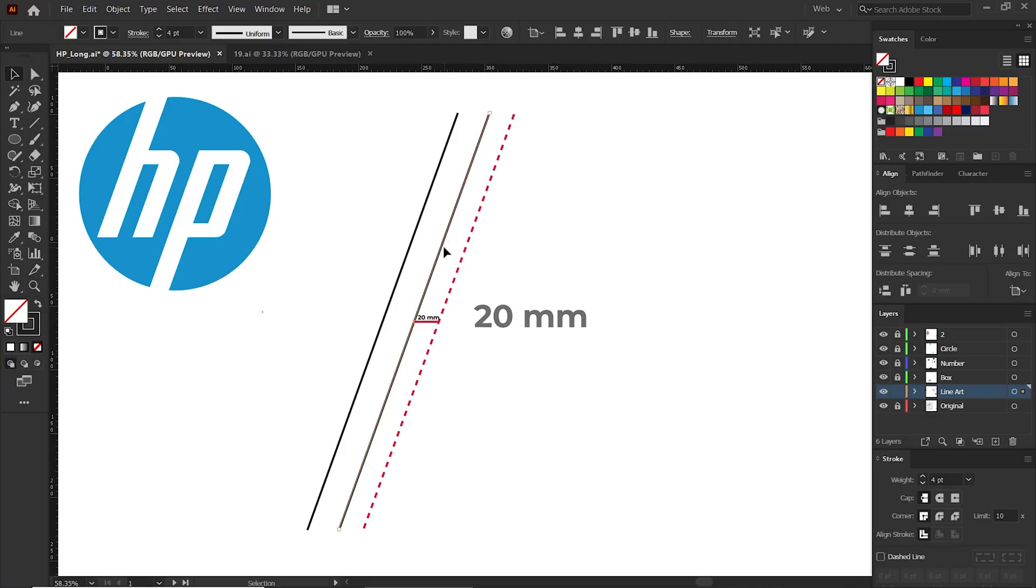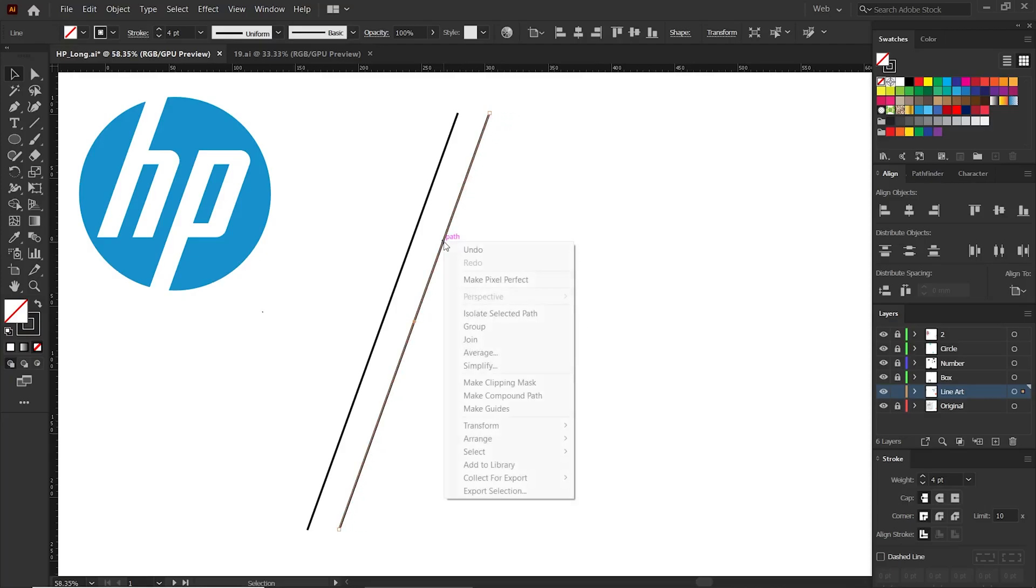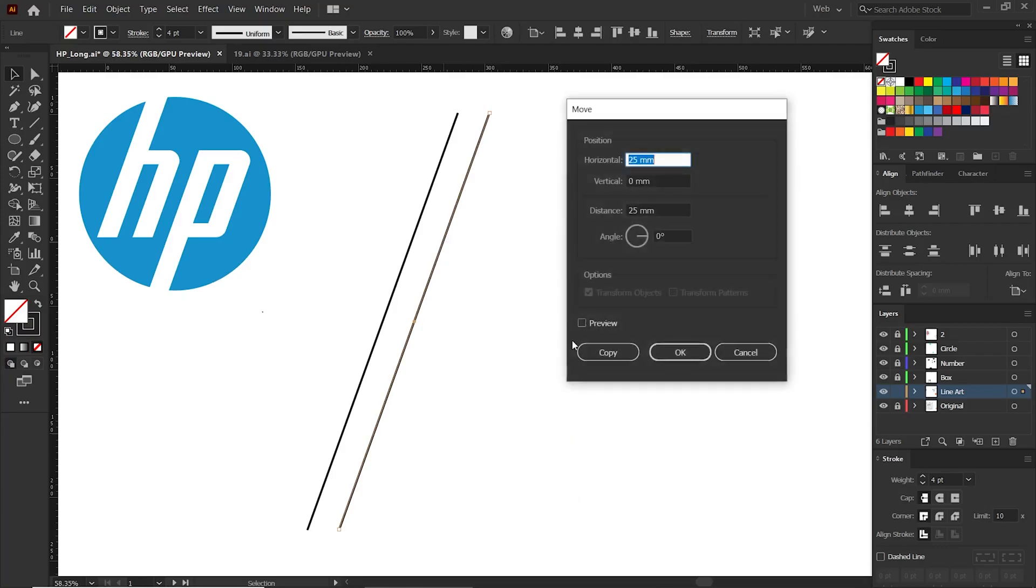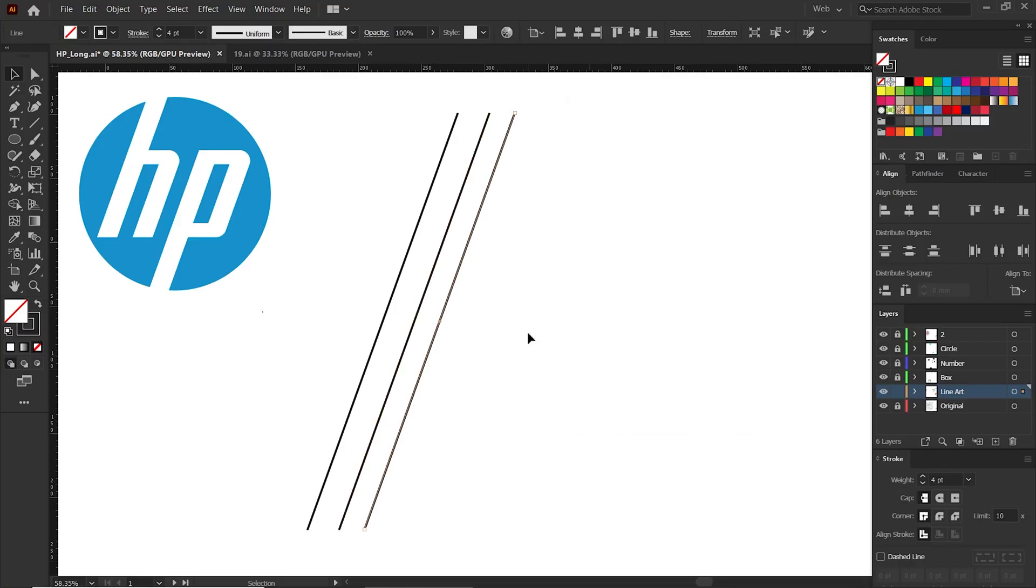Repeat that command once again to this line. Right-click, transform, click the move option. Here I give a value of 20, click the copy button and take a copy of that too.